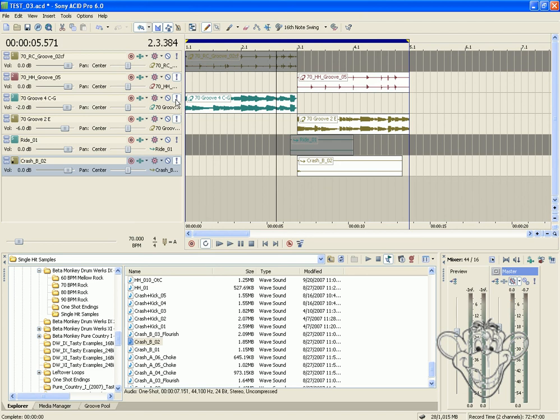So there you have it, a simple way to transition between loops and get more realistic drum tracks into your music. Enjoy the grooves.